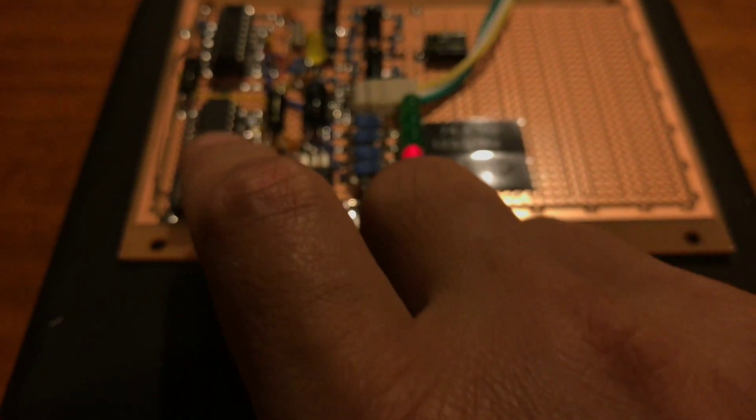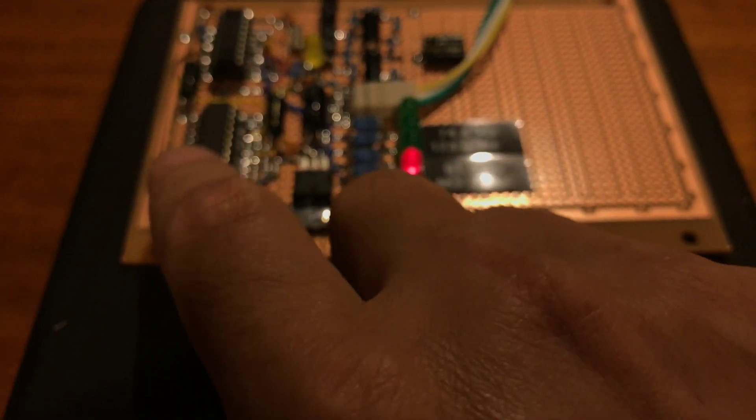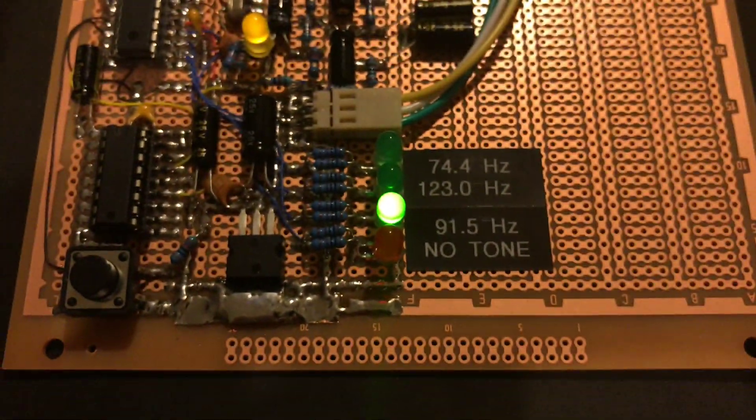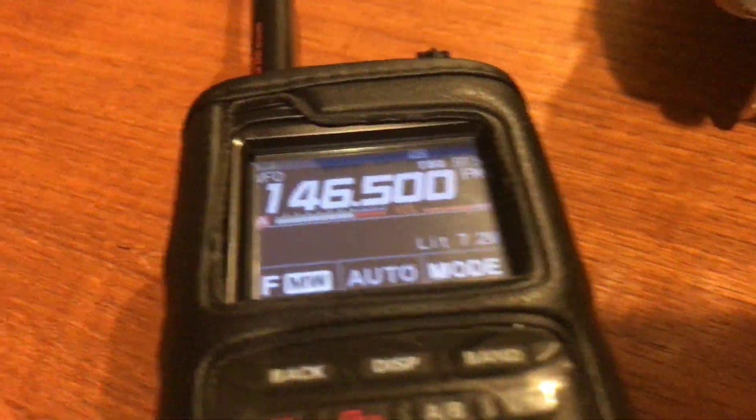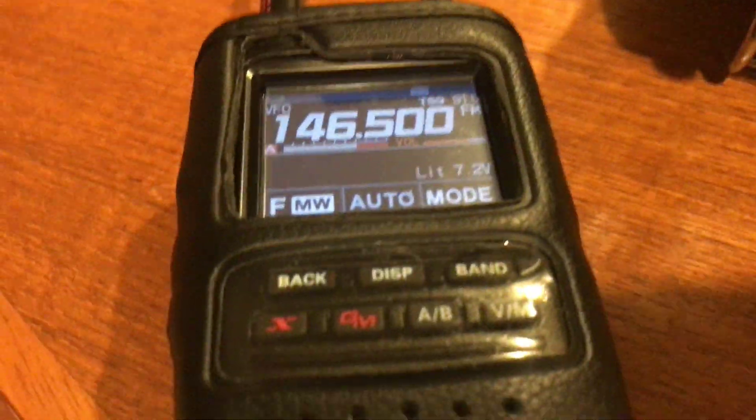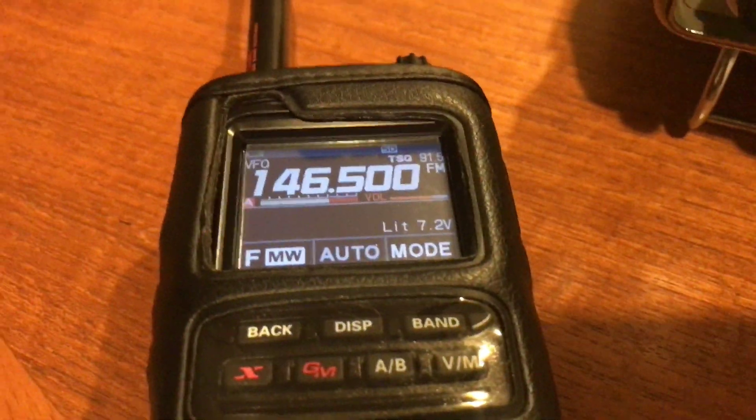So I'll set 91.5 just by pushing the button, and this time you can hear me on the FT3D being received.